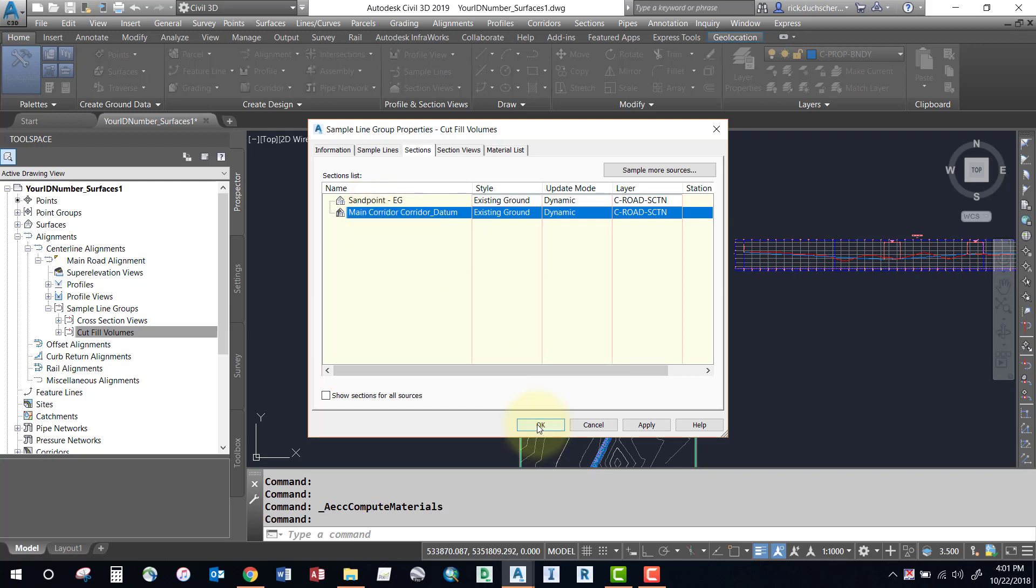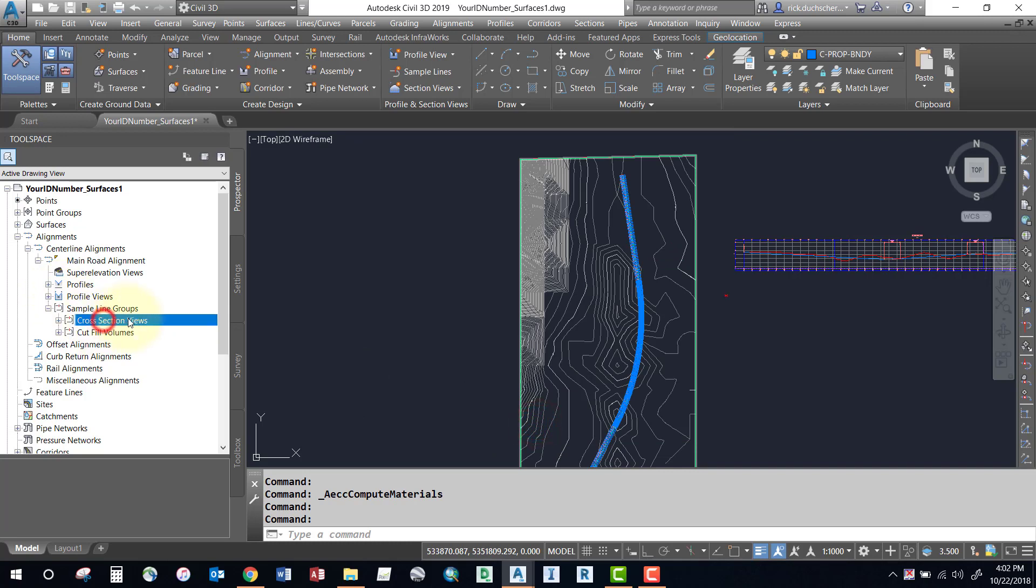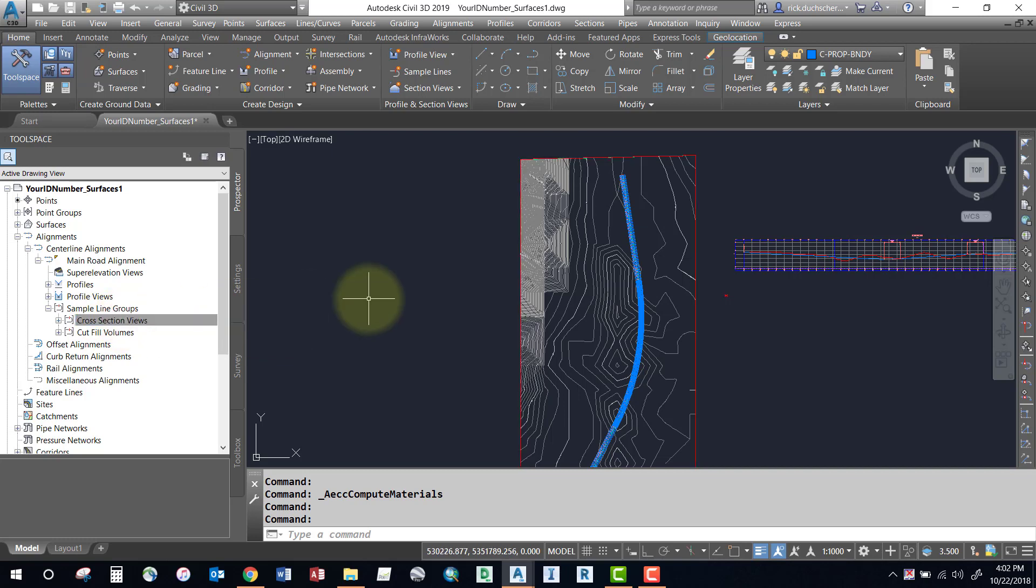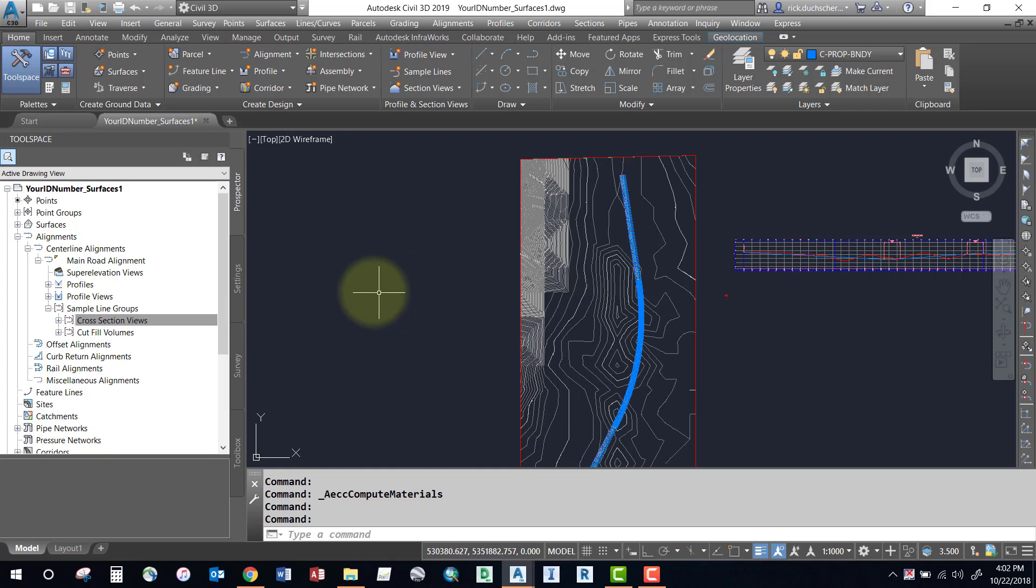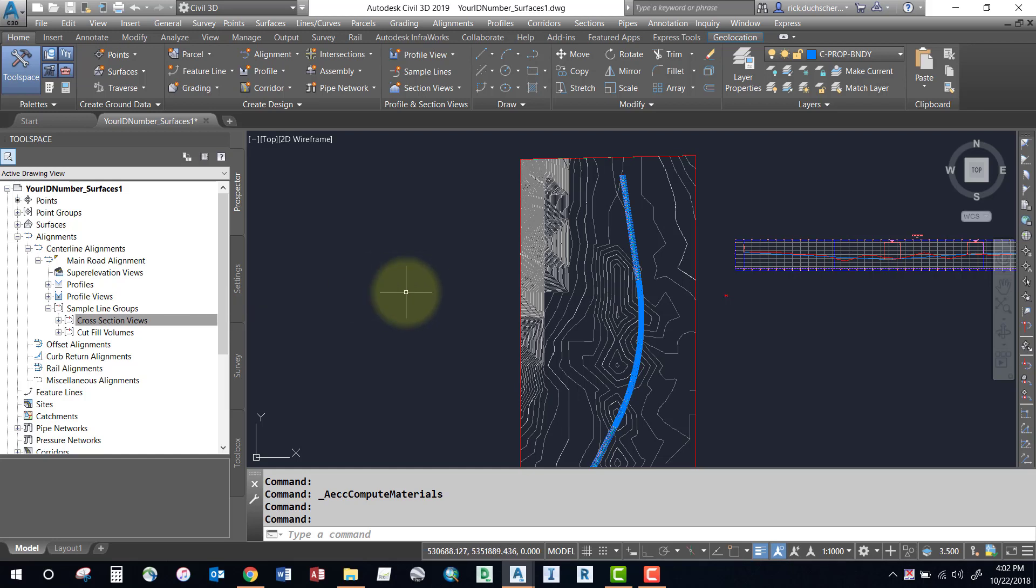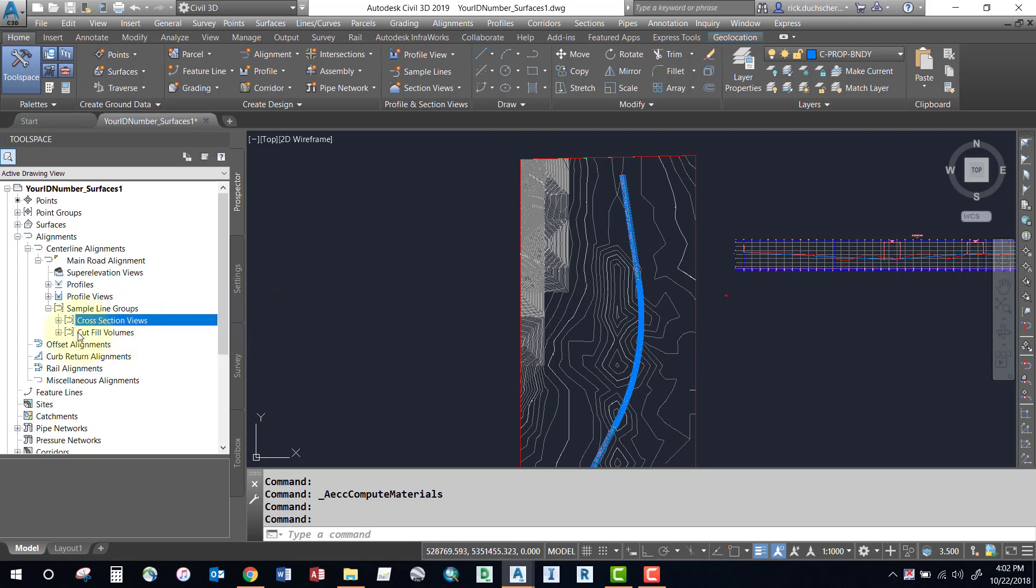If you don't have that there, then you should go ahead and build a new sample line group for your volumes. Because chances are your cross-section sample line group that you may have generated before for your cross-section views doesn't have the sampling increment that is desired for volumes. You're going to need something quite small, so check out the segment on creating sampling groups to generate a brand new sampling group for your cut-fill volumes.